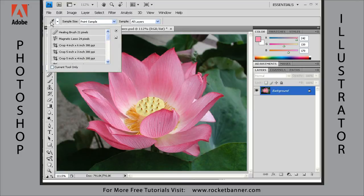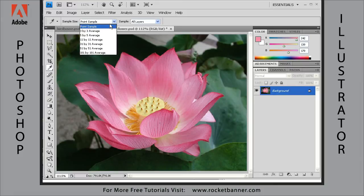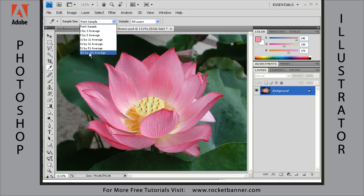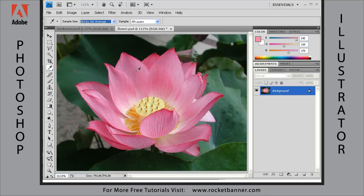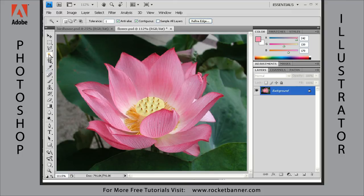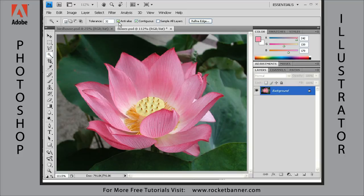Select your eyedropper tool. By default it's set to point sample, but you can change that to a 3 by 3 pixel average, 5 by 5 pixel average, all the way up to 101 by 101 pixel average, which takes a much bigger sample area. We'll use point sample for today's lesson. Now let's get the magic wand tool. Right-click on the tool symbol and reset the parameters back to default — that's a tolerance of 32, anti-alias checked, and contiguous checked.